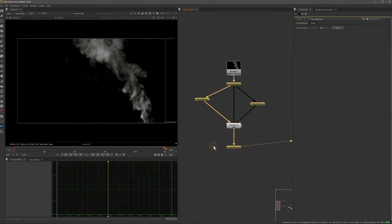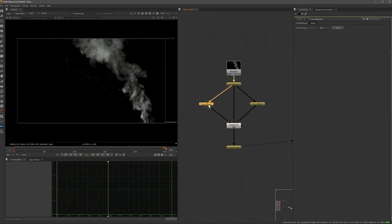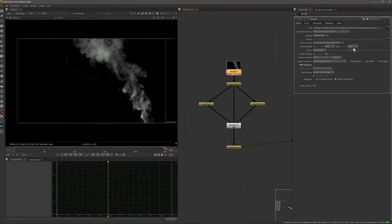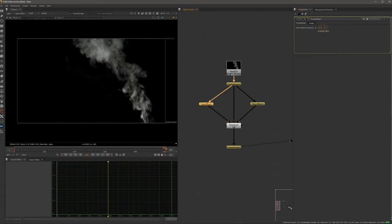Now in order to do the same thing we saw in the layer-based example, first decide how many frames to dissolve over. Since this footage is five hundred frames long, let's say we dissolve over a duration of one hundred fifty frames. In the first TimeOffset node we take one hundred fifty and do a minus operation, then add the last frame of our footage — which is five-oh-one — giving us one fifty minus five-oh-one.